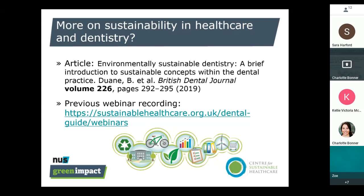We'll also be following this webinar with another one to launch a guide. The first webinar recording link is displayed here, available on our website. Francis, who'll be talking later, will also signpost you to these resources, and this recording will be available alongside the first webinar and future webinars on that website.